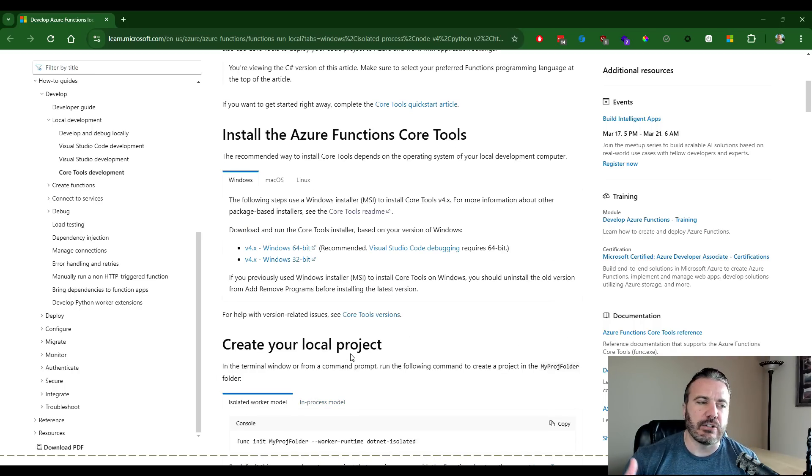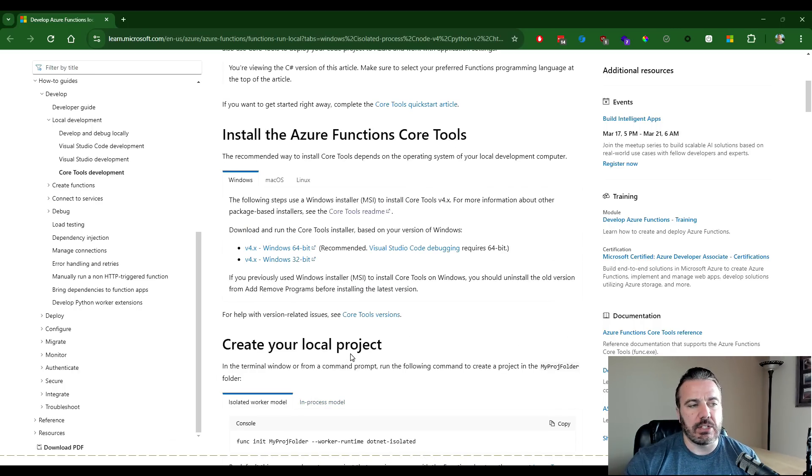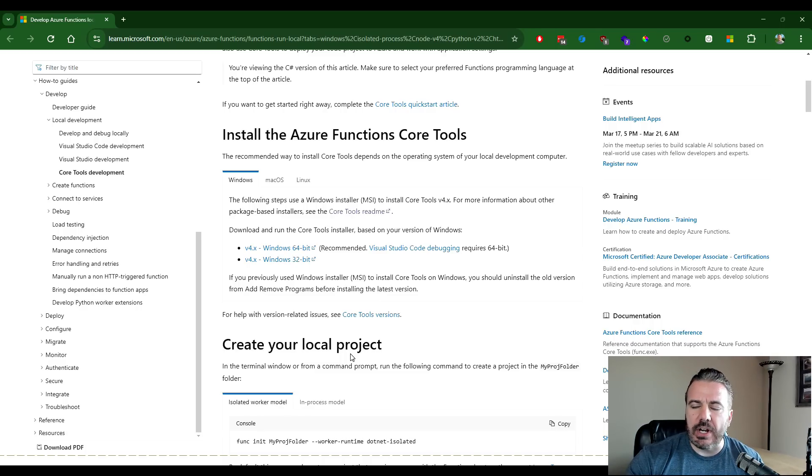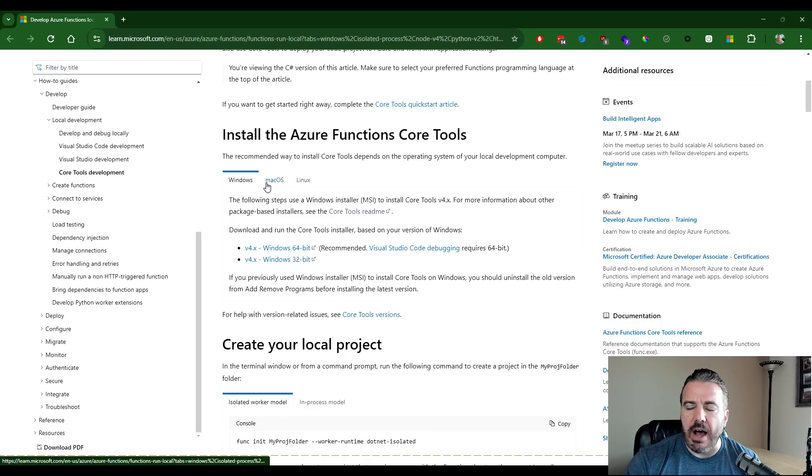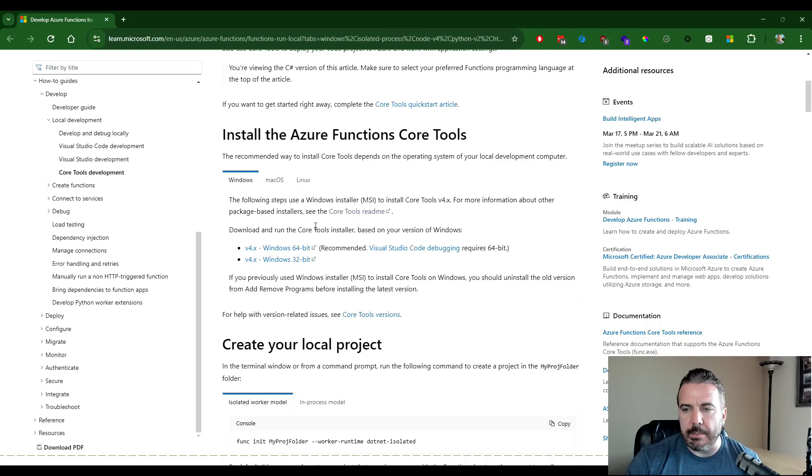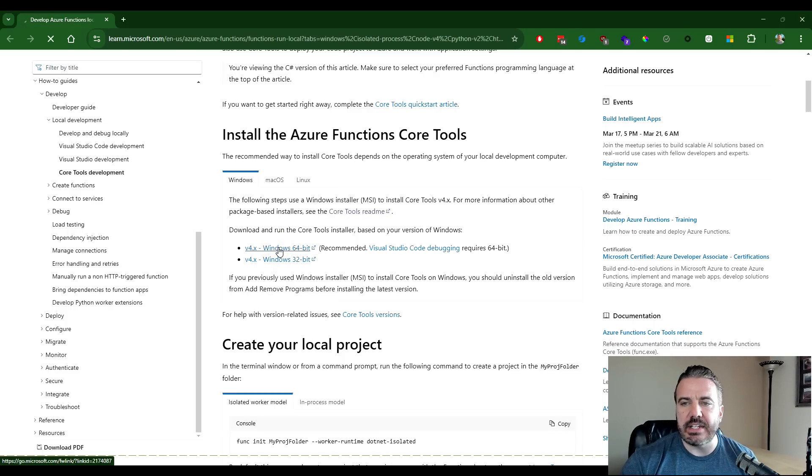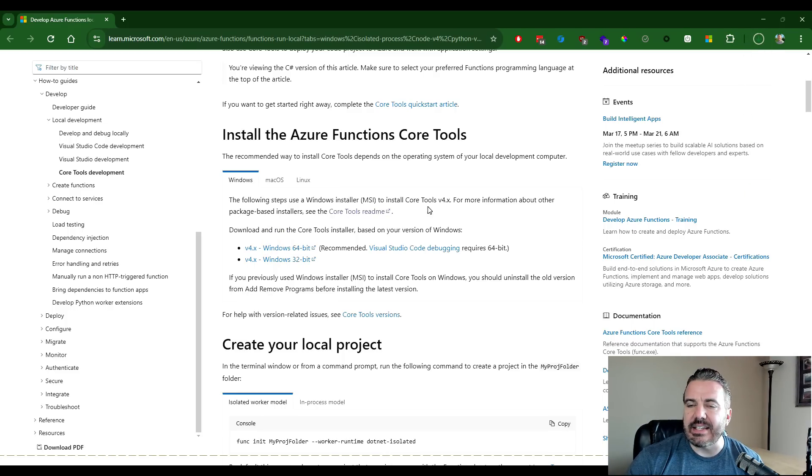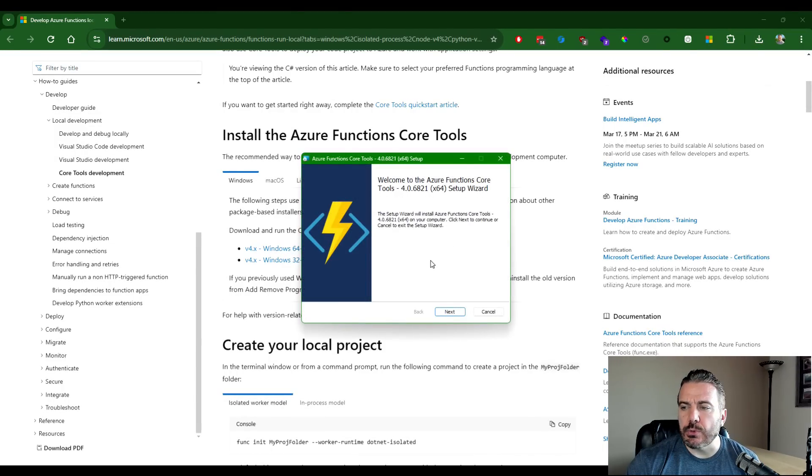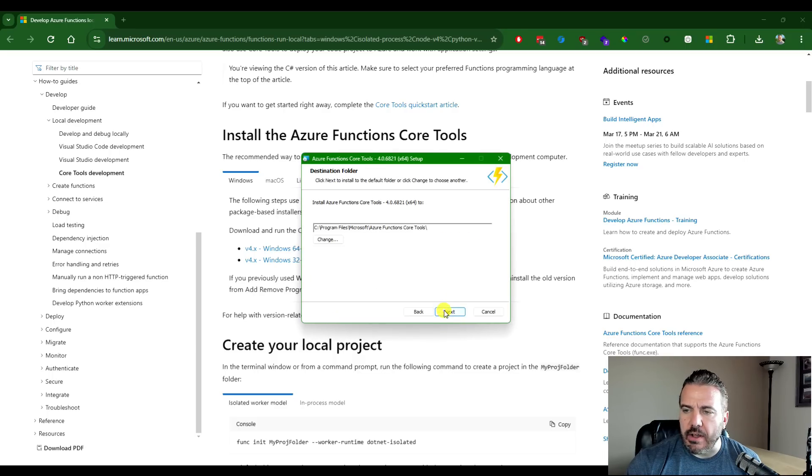It also allows for supporting non .NET function types, local emulation of the full Azure functions menu. So it's a good idea to install this. Now, depending on the operating system you're on, there'll be different ways. For Windows, which I'm on a PC, I'm going to go ahead and install the MSI. I can grab this package. We'll go ahead and get this installed here.